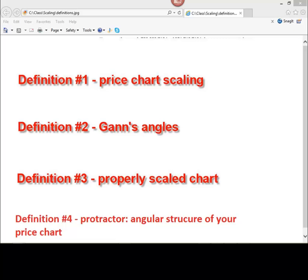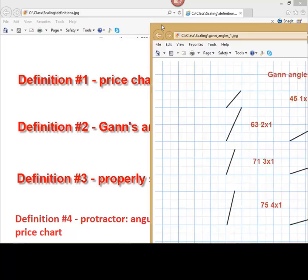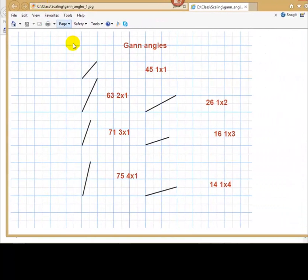Definition number 2, Gann's angles. This is very easy. These angles that are based on natural ratios. I will show you angles we will use in our work. Here they are 45 degrees, 1 to 1,